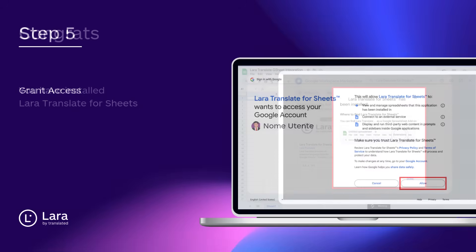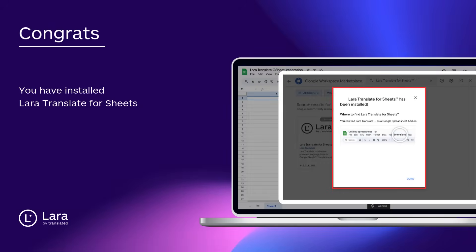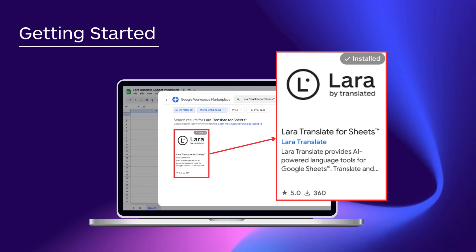And that's it. Congrats! You've successfully installed Lara Translate in your Google account. Now let's take a quick look at how to start using it.